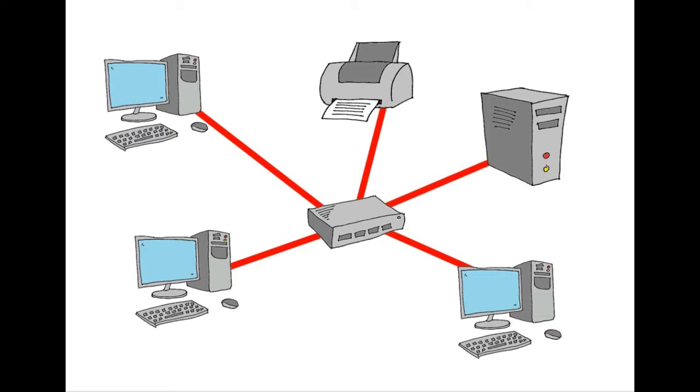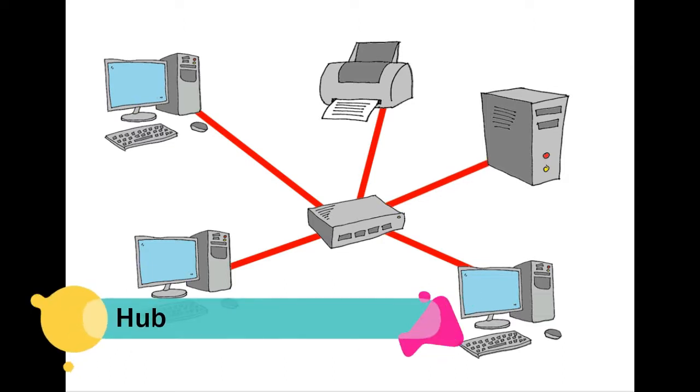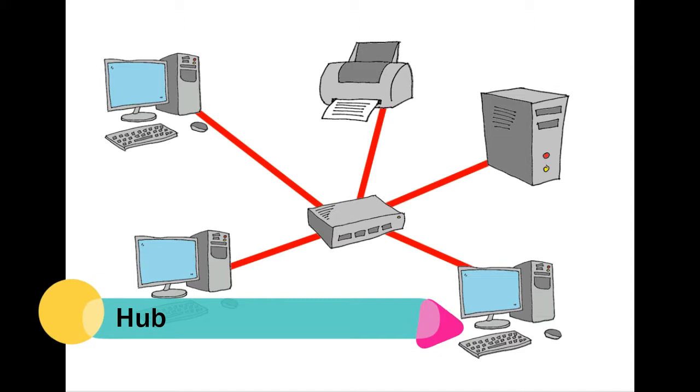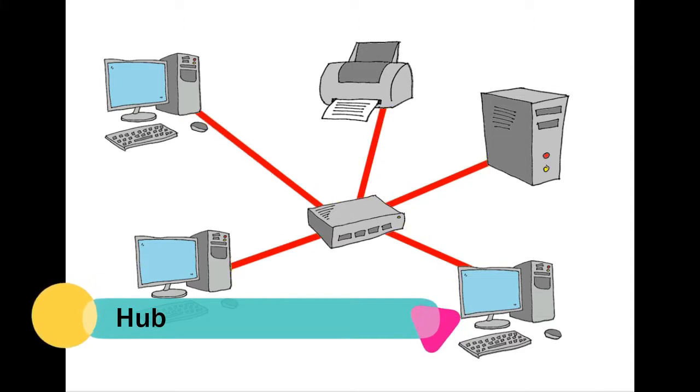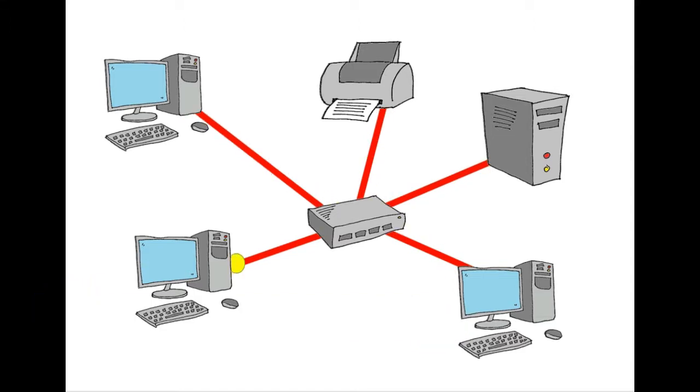However with a hub, when that receives the message it sends it out to all the devices on the network, however it's only read and processed by the intended device.